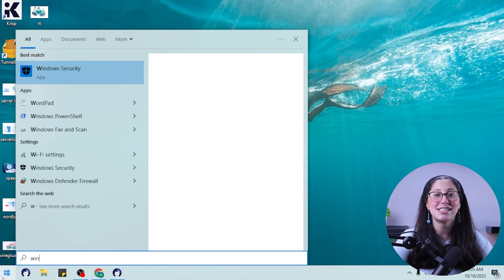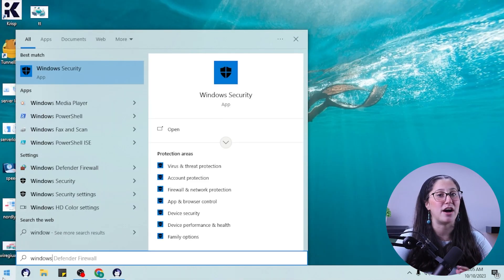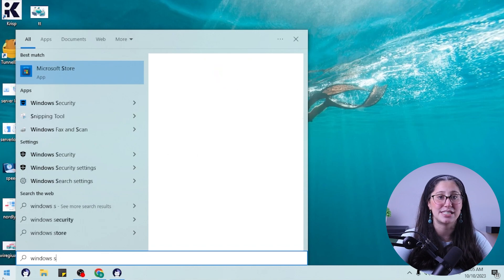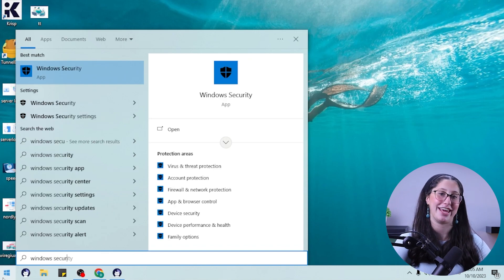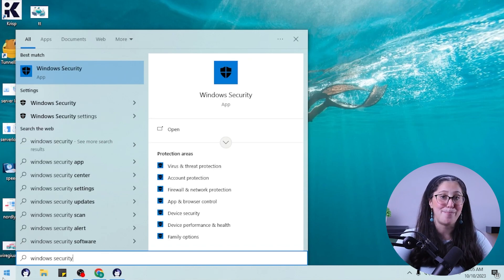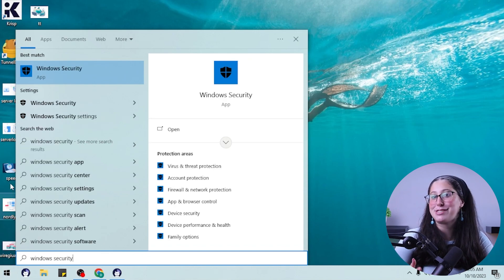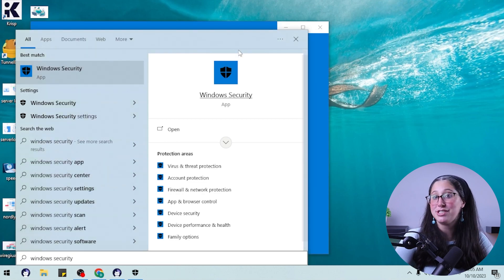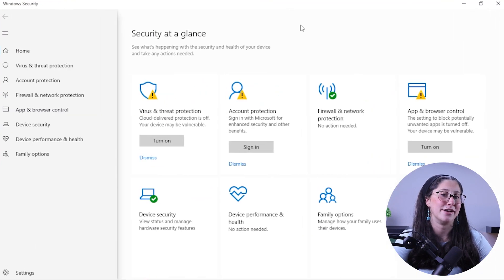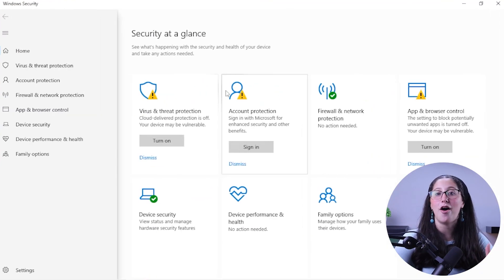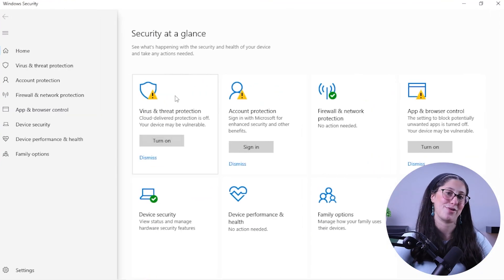Running a full scan on Windows Defender is actually pretty easy. All you need to do is click on the search function on the taskbar and type in Windows Security. You'll see the app as the top result, so just click on it and then choose Virus and Threat Protection, which you'll find on the left of the screen.